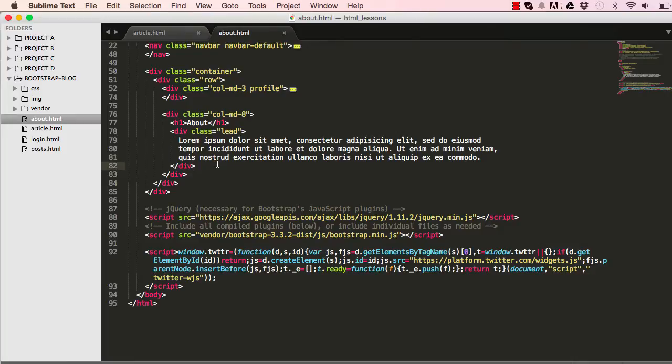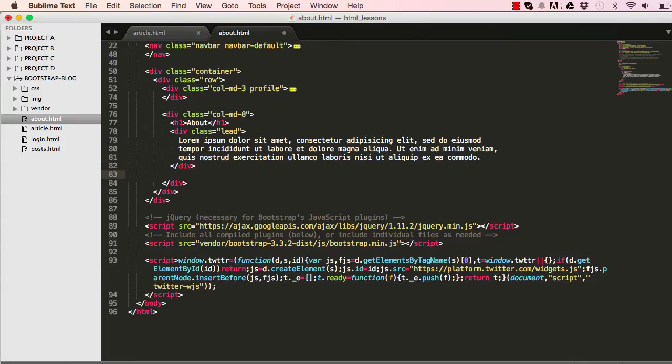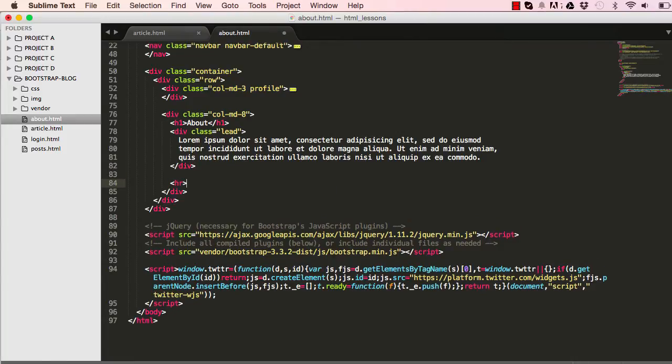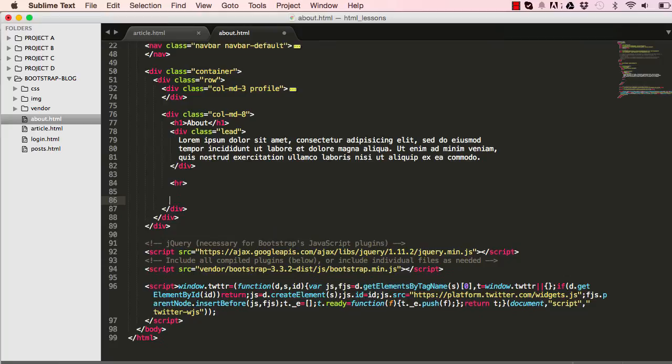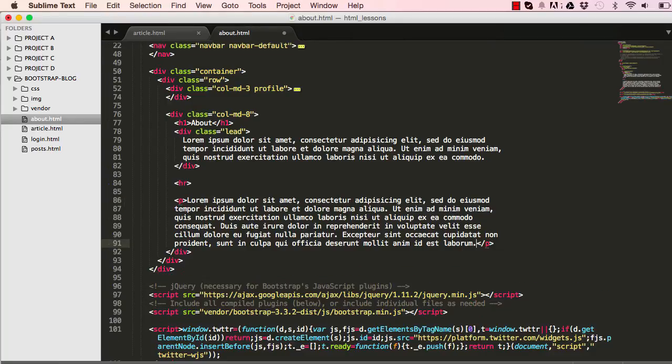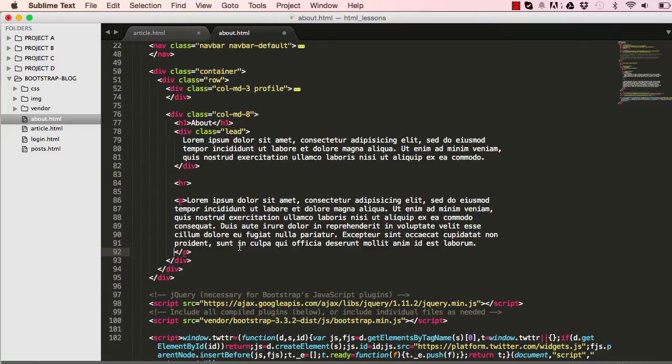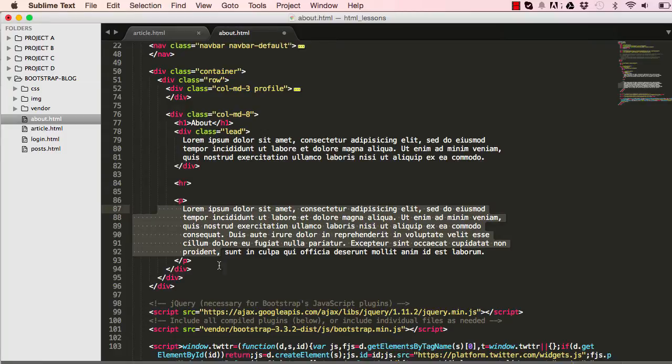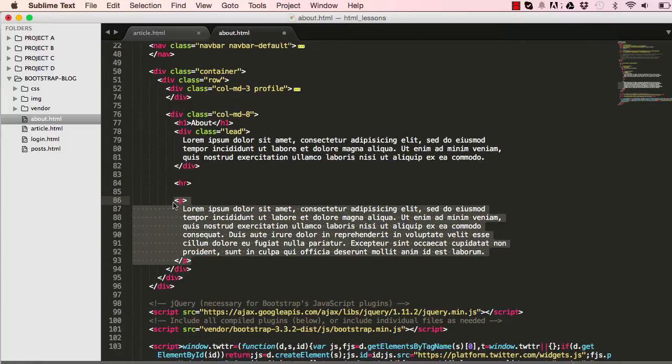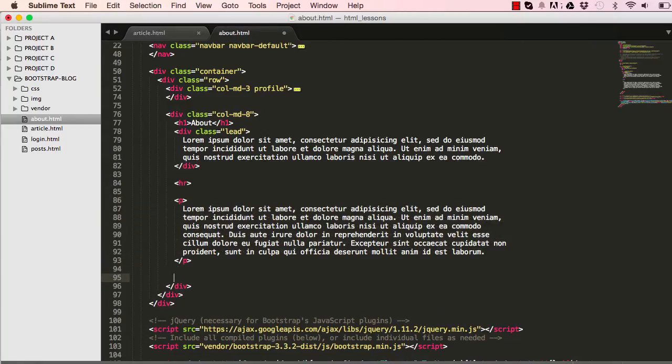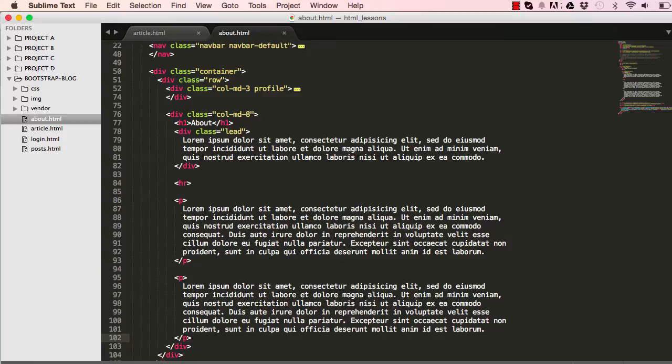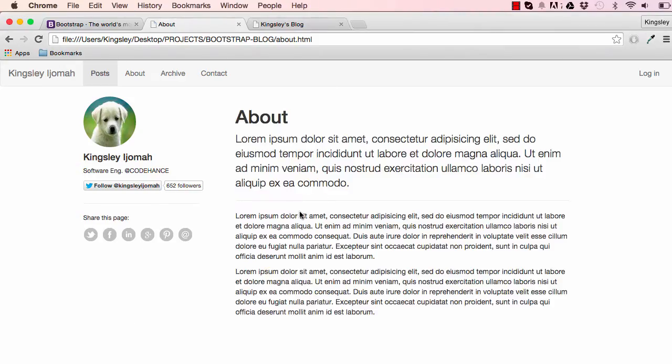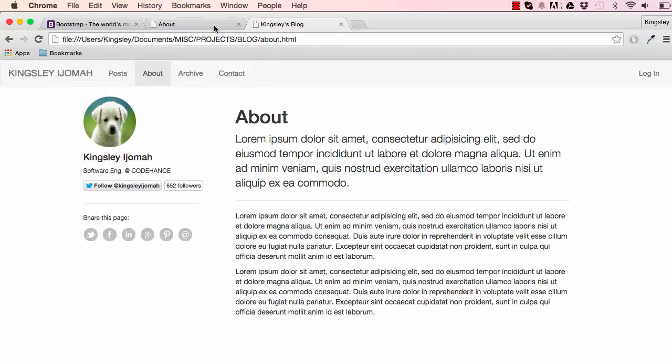Now below I'm going to add a horizontal rule, and add a paragraph text. So we have header, leading text, horizontal, paragraph text. Copy our paragraph text, so we have two and this pretty much completes the about us page, very straightforward.